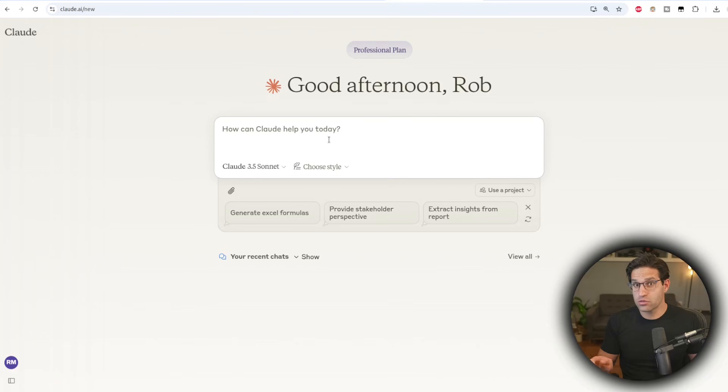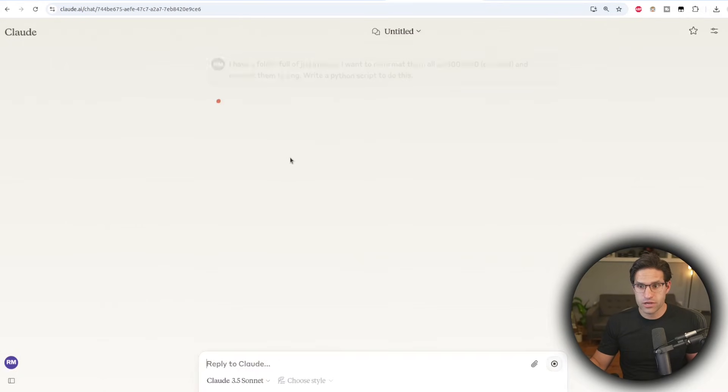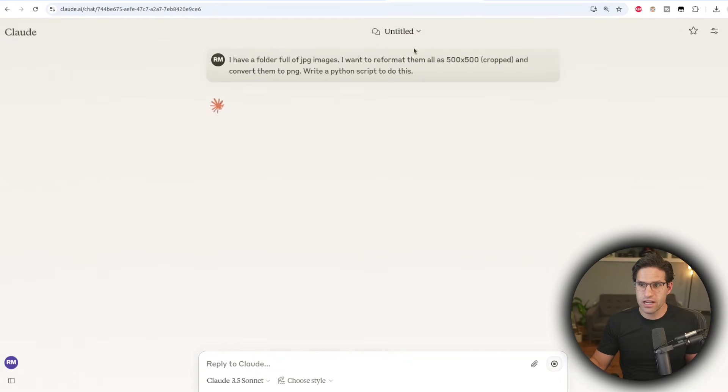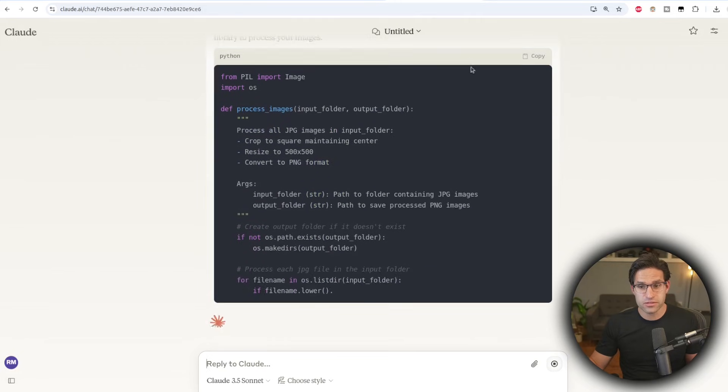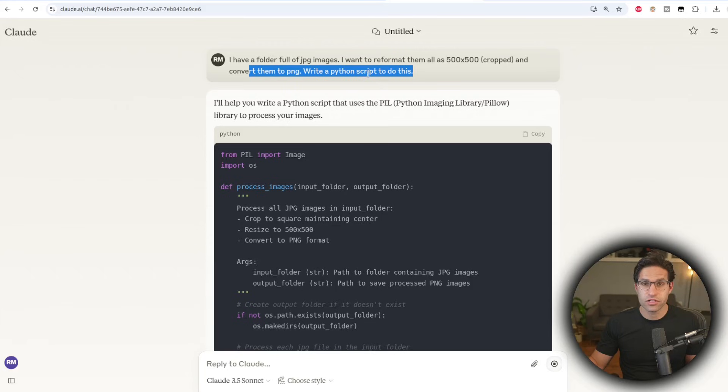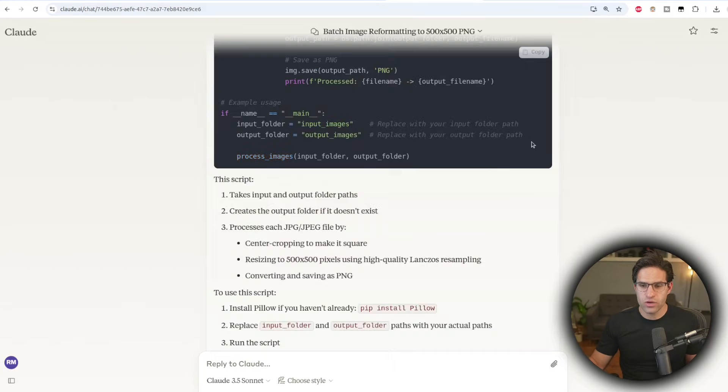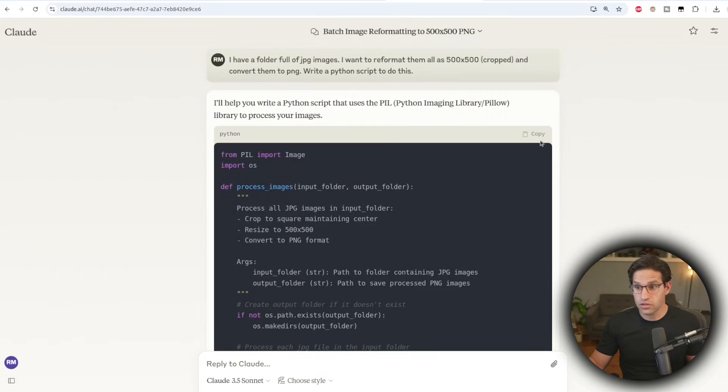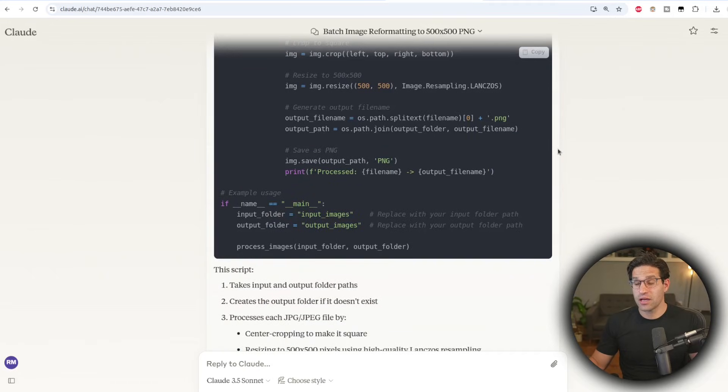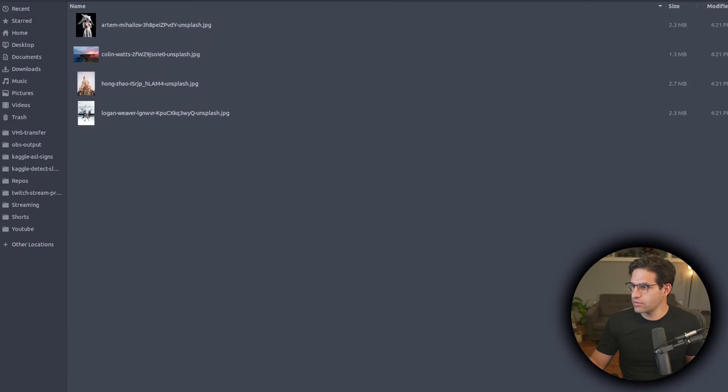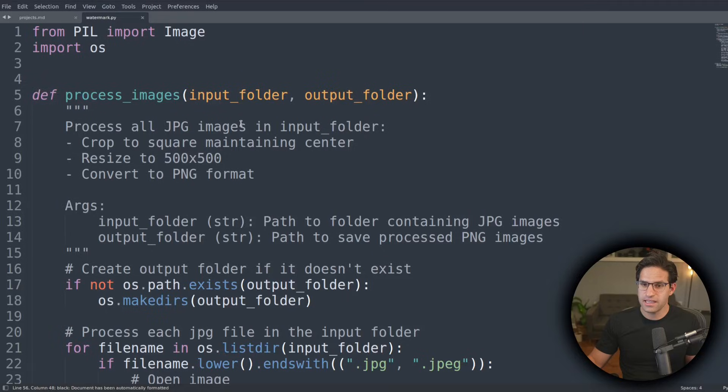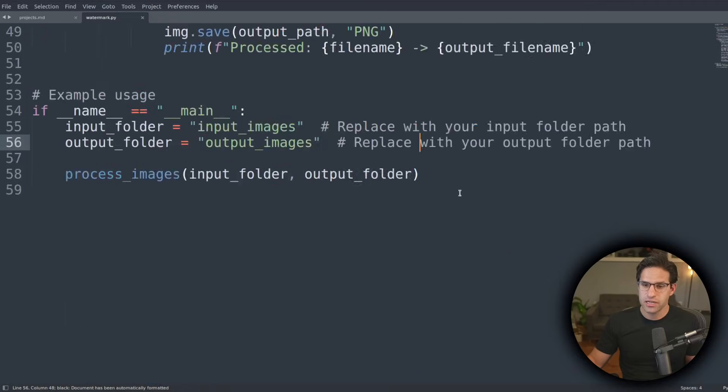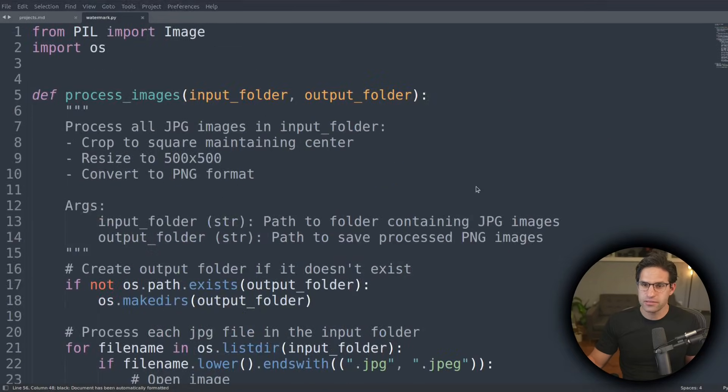So for this one, let's use Claude. So I'm telling it that I have a folder full of JPEG images that I want cropped to 500 by 500 pixels, and then also that I want them to convert it to a PNG format. Now we are going to be running this script locally, so you might have to get Python set up for your own machine. But just to show you as an example, I'm going to take this script and I'm going to save it as a .py file in that folder, which I can then run.